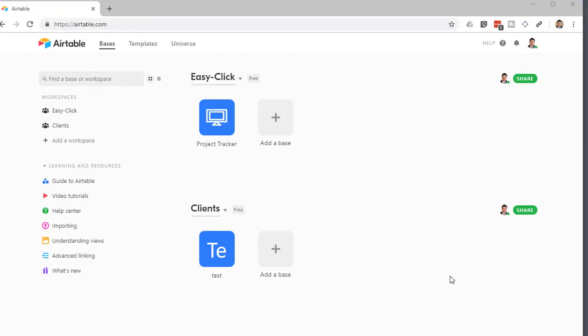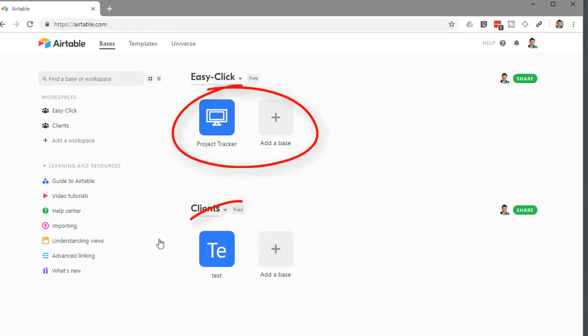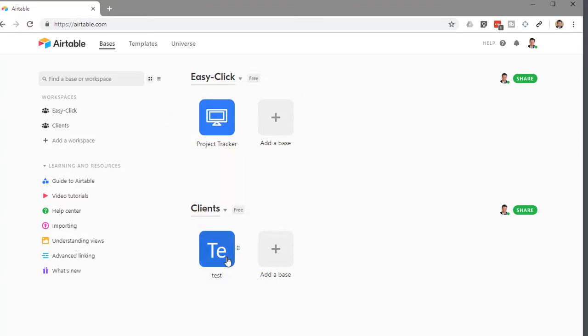Getting right into Airtable here — when you get signed up, and by the way, I do have a referral link down in the show notes, so you can click on that and get signed up through my link. So why not just use my referral link? When you get in there, you're going to see that you have different workspaces. This is a workspace, and you can add different bases inside that. I've got one here that I test and play around with.